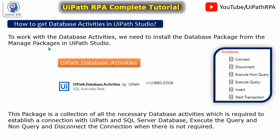This package is a collection of all the necessary database activities which is required to establish a connection with UiPath and SQL server database, execute the query and nonquery, disconnect the connection when there is not required. So let me show you in the UiPath Studio how can we get these activities if you are not getting.